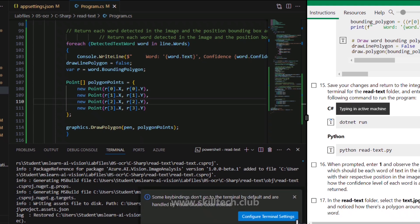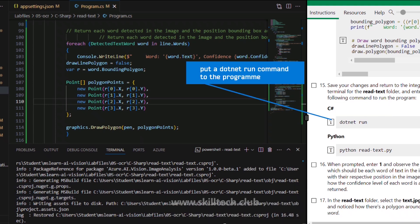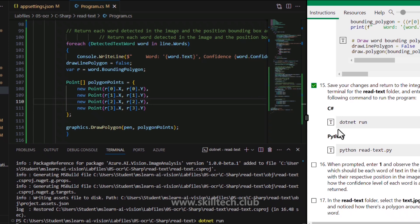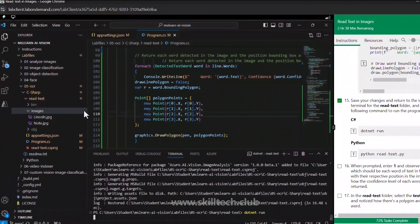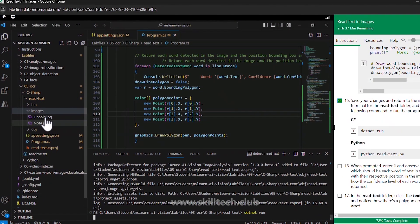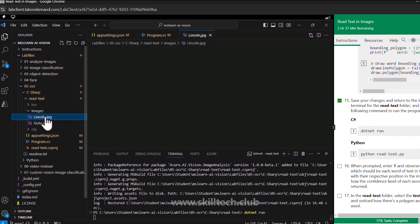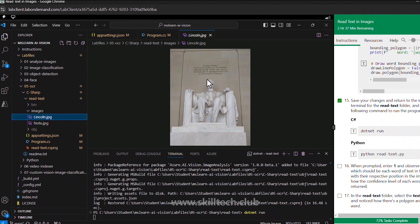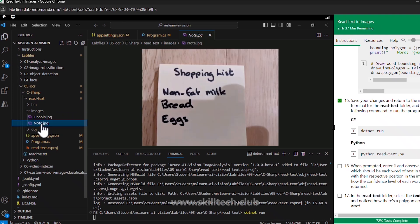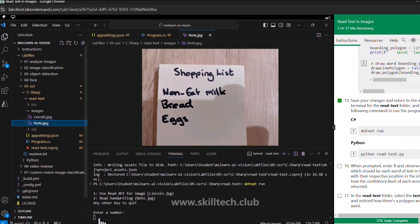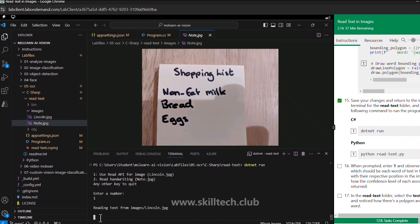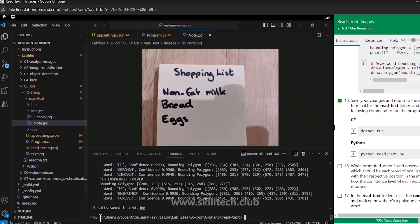When running the application it first asks which image you would like to use. There are two images: lincoln.jpg and node.jpg. Lincoln.jpg appears to be an image of Abraham Lincoln with text written on a wall behind the statue. Node.jpg is a handwritten note with a shopping list. The application asks you to enter a number to select the image — I'm entering 1 for lincoln.jpg to see if we get the text read from that image.